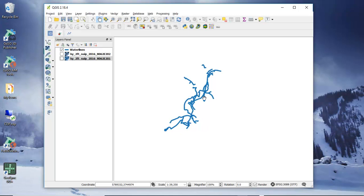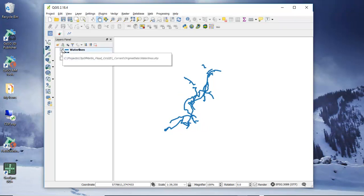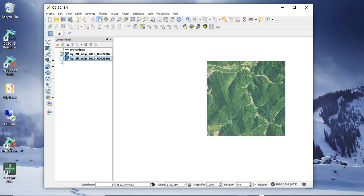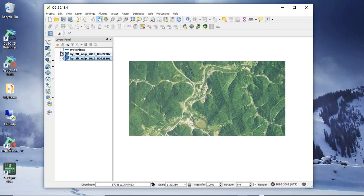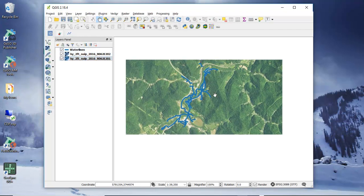First, we have a small water system. We can see the water line layers on the screen. The goal here is to cache the aerials — the background aerials that are in place — so we can have those available in our GeoSync Go Plus project.